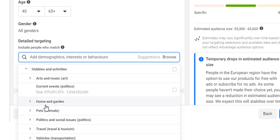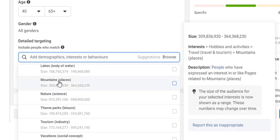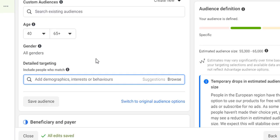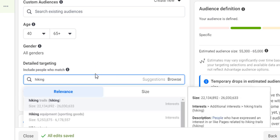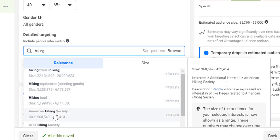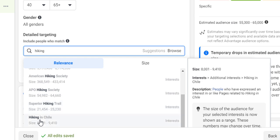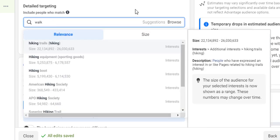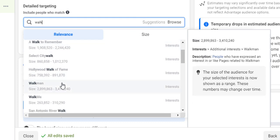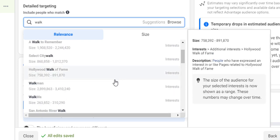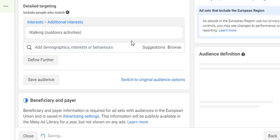Under behaviors you'll find interests covering games, life events, reading, hobbies and activities, travel, mountains, theme parks, and many more. If you can't find what you're looking for, you can type it in — for example, typing 'hiking' shows options like hiking trails, hiking equipment, hiking boots, American Hiking Society, Superior Hiking Trail, and so on. You could also type 'walking' to find walking outdoors, dog walking, and other related options. As you select these, your potential audience size will reduce.